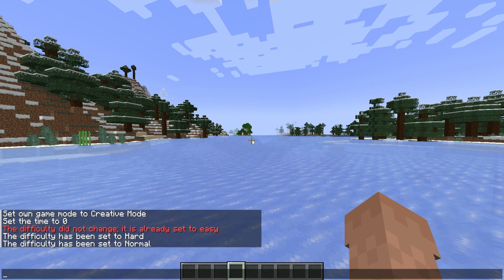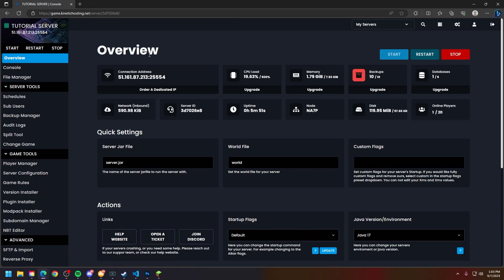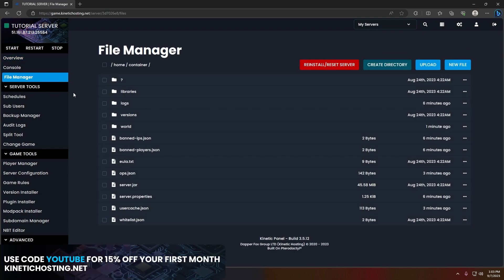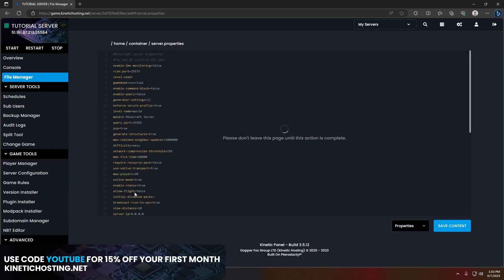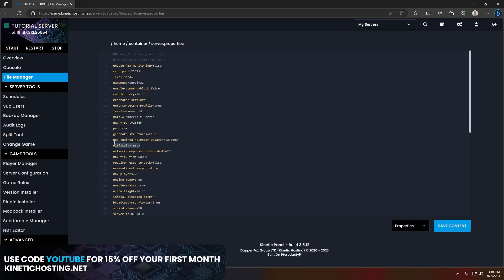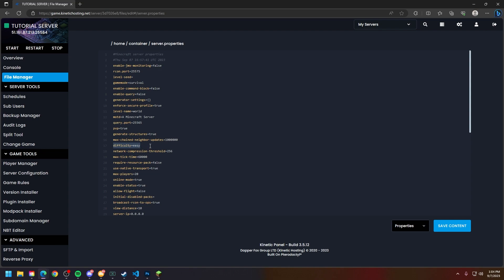But let's hop over to the Kinetic panel and I'll show you how to do it through there. Now that I'm on the Kinetic panel, head to your file manager, head to your server.properties, and right here you're going to see the difficulty tab.